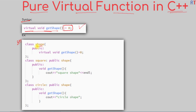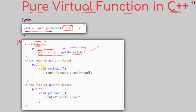We have one class Shape, and inside the class we have one pure virtual function. We create a pure virtual function when the function does not have any use in the parent class, but we want that function to be implemented by all of its child classes. So the child class Square is implementing the pure virtual function of the parent class.